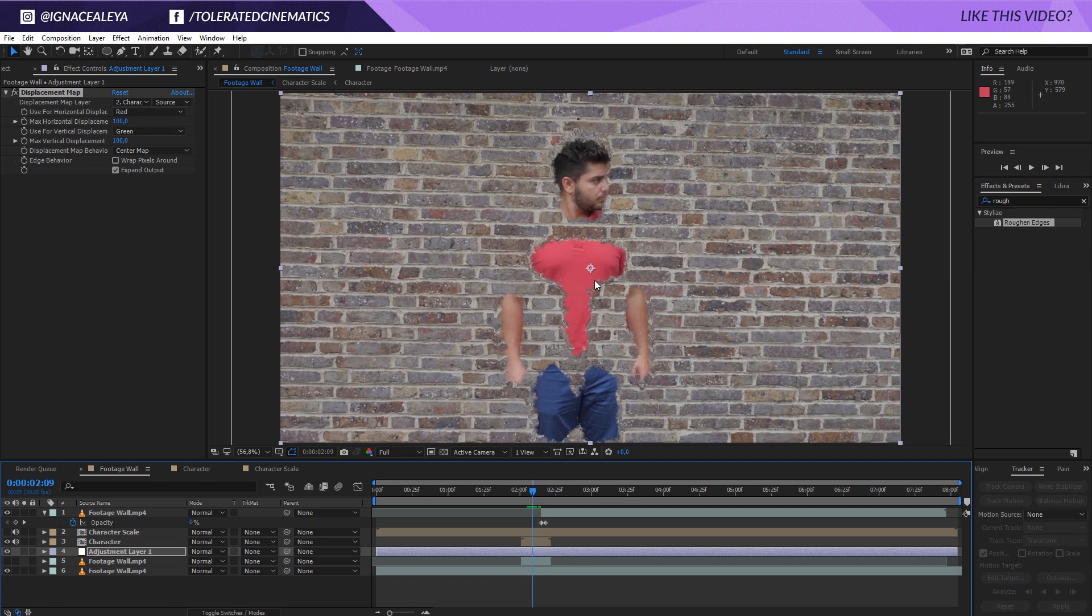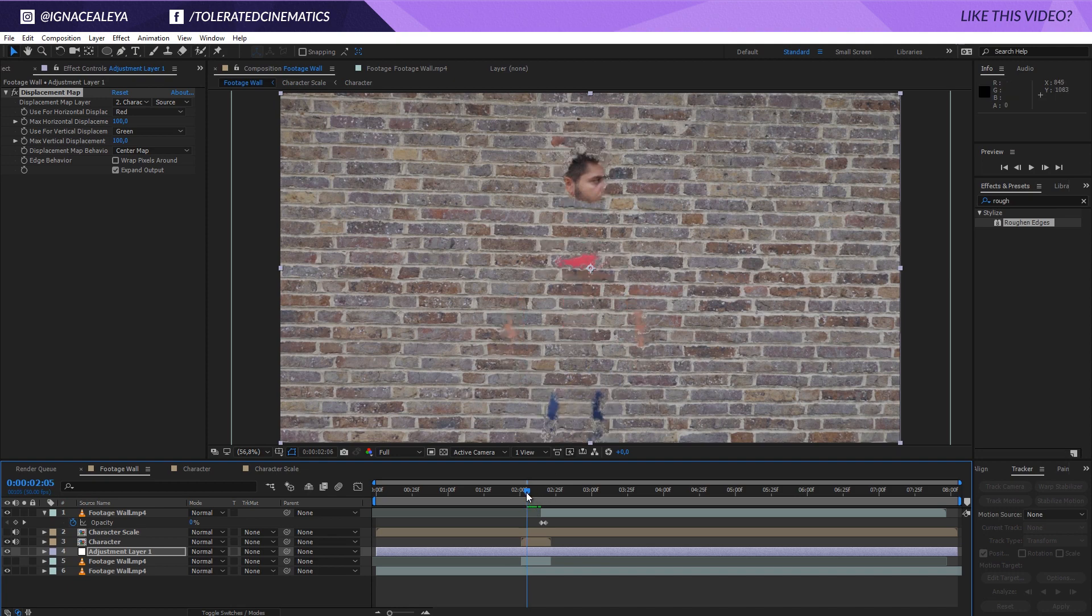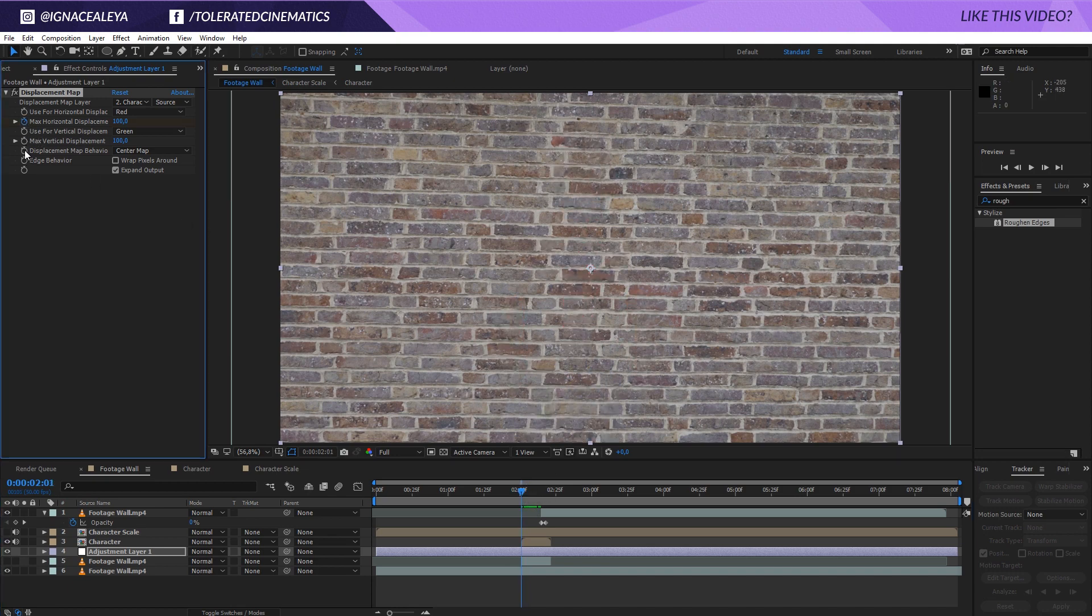And this is really going to look like you're coming through the wall. There is some warping, well distortion on the wall that's looking pretty normal. So I'm going to the beginning of my timeline again, click on the stopwatch for my horizontal and vertical displacement.